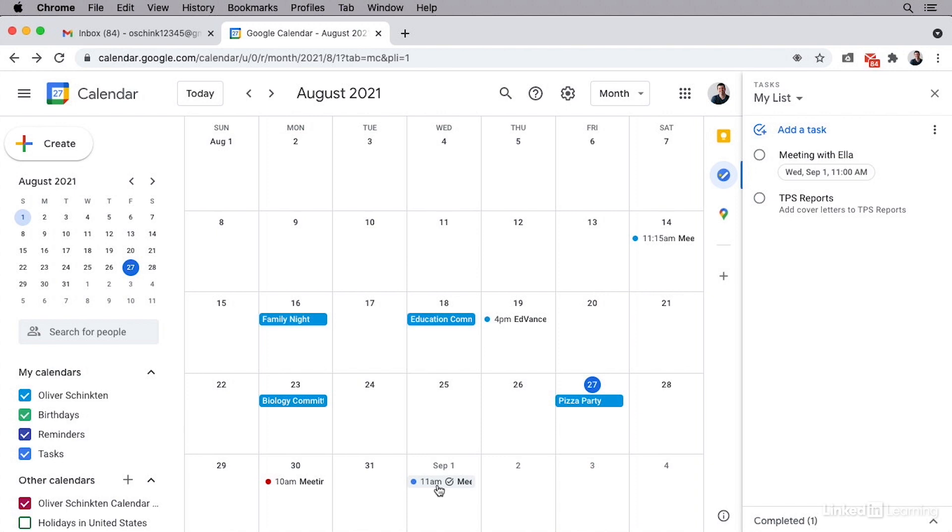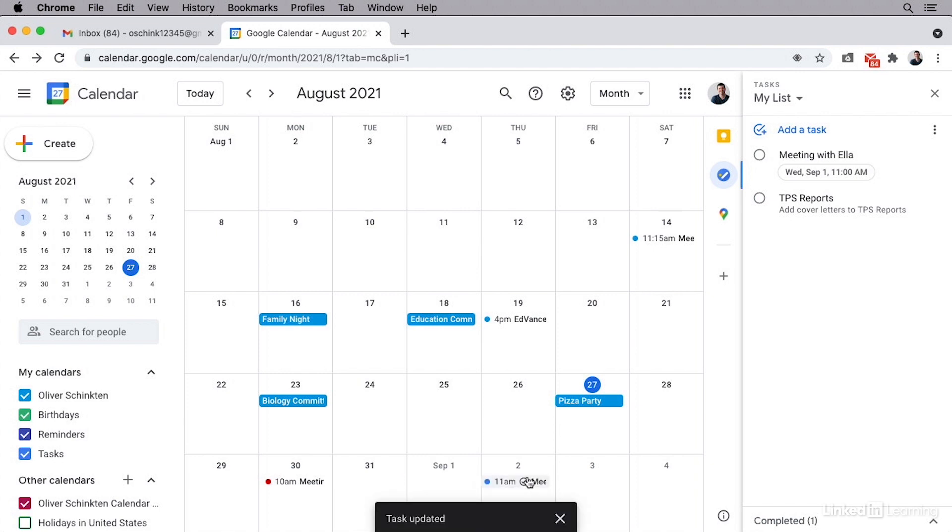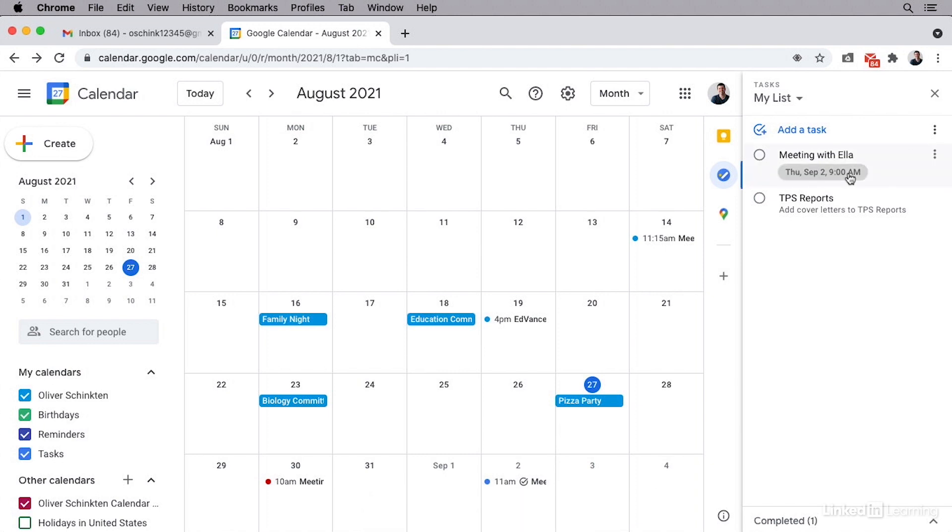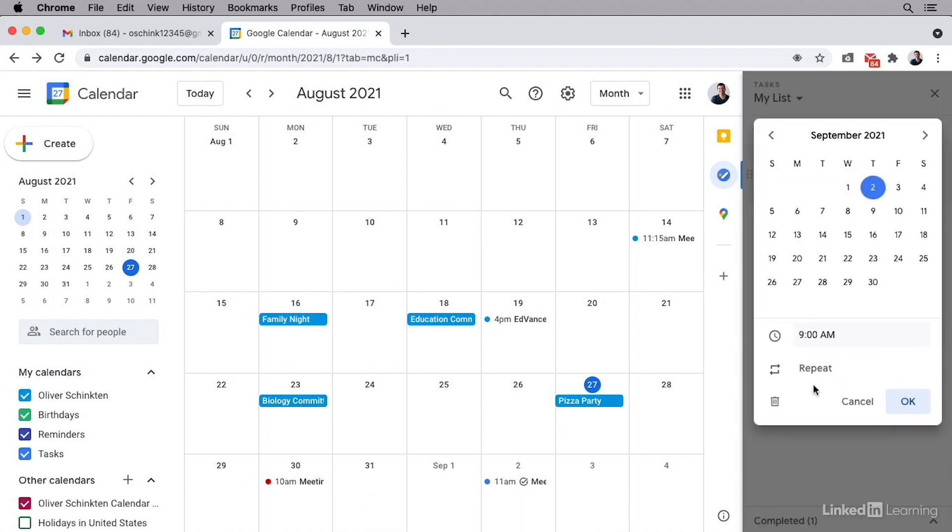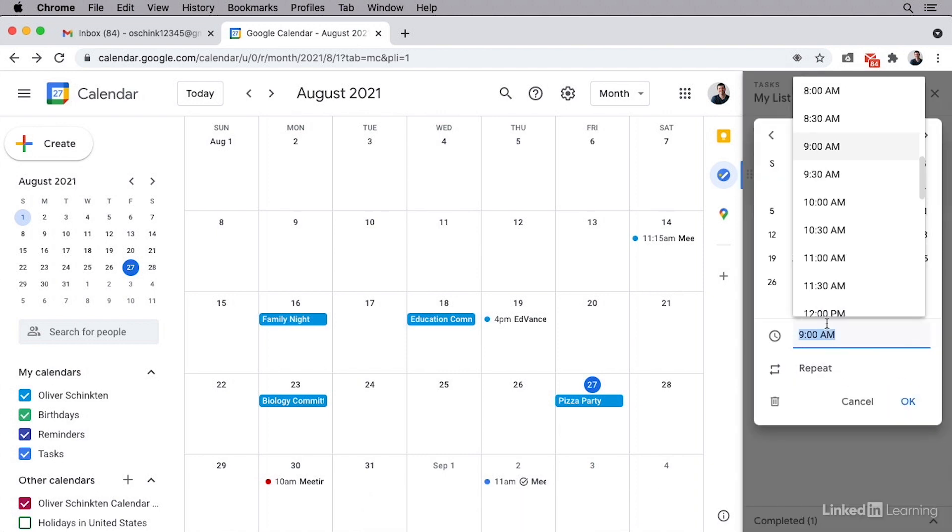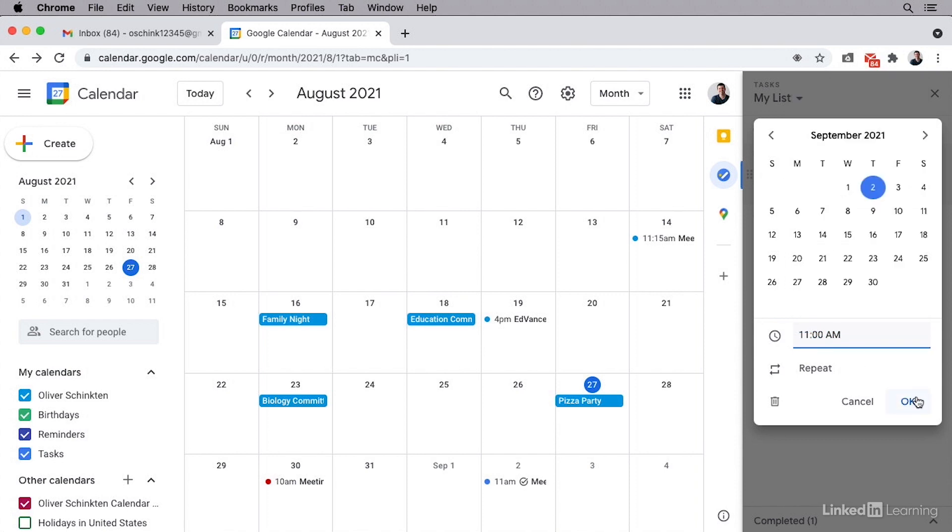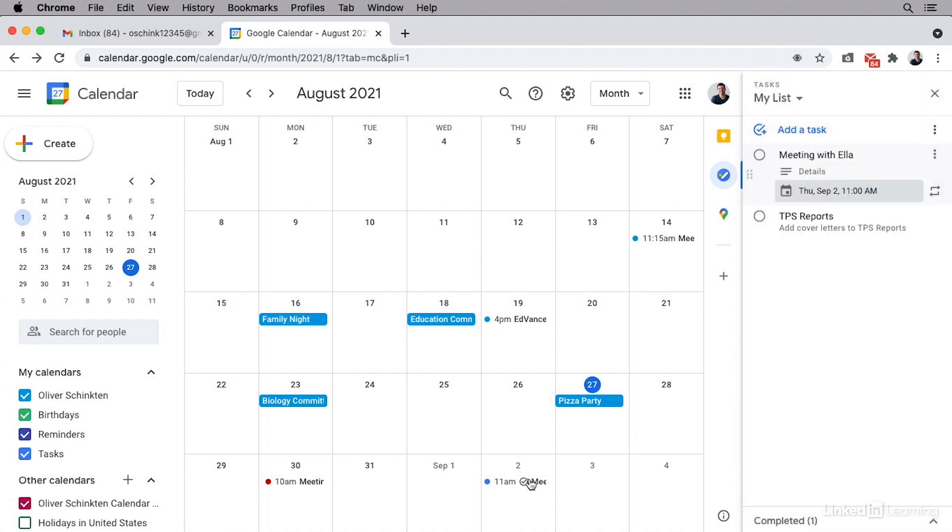Now within Google Calendar, a neat feature is that you can drag things around and have them on a different day. So let's say that Ella can't make the meeting on Wednesday, so we need to reschedule for Thursday. I can simply just drag that and bring that right over here. When I did that, I saw it change to 9 AM, so I do quickly want to go in and adjust that. But you'll see that when you move any of your tasks, they will also update and change within that tasks bar.